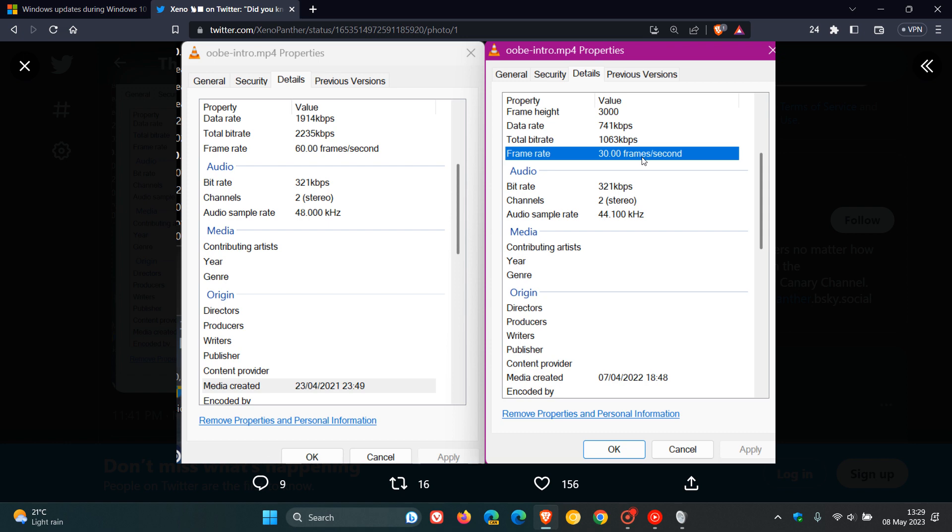Some of these little changes they are making are obviously trying to reduce the actual image of the ISO as an example of Windows 11. We can see some other interesting changes. Originally, the data rate was 1914 kilobits per second, and we can see it's been halved to 741. The total bit rate was 2235, and we can see it's 1063.